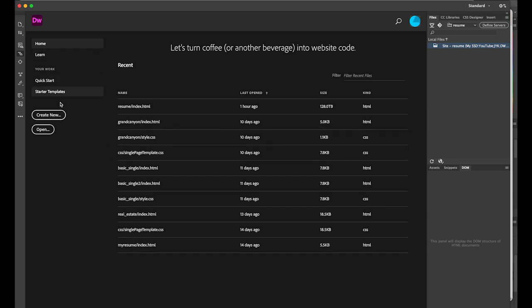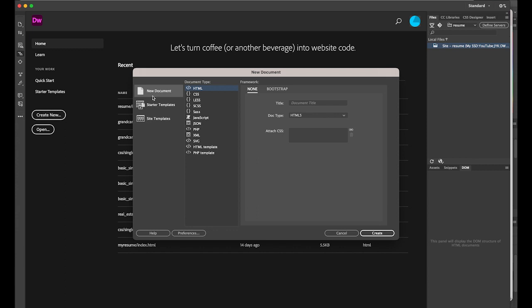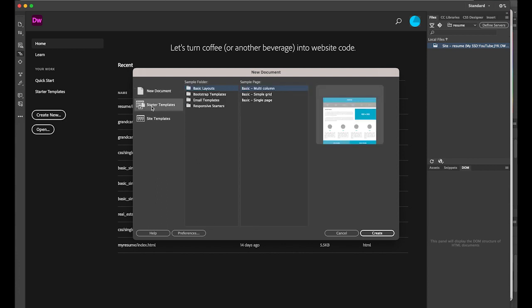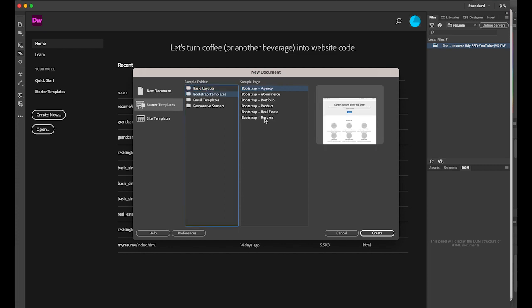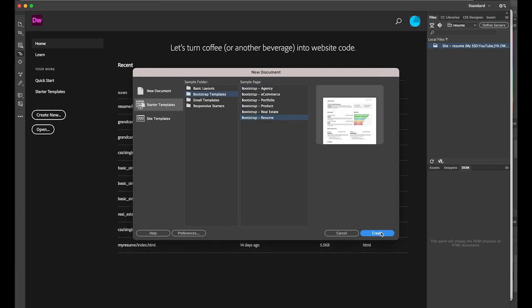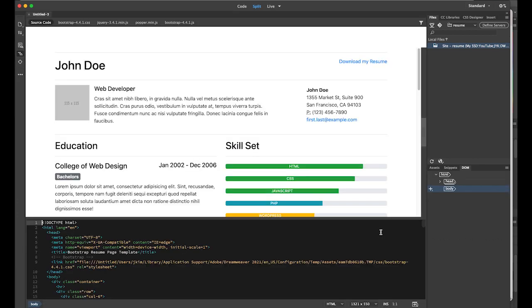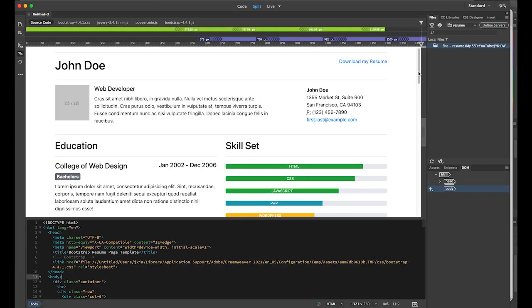Now go to create a new file — it's going to be a new document. The document type is going to be Starter Templates, then the sample folder. Go to Other Bootstrap Templates and choose the last one: Resume.